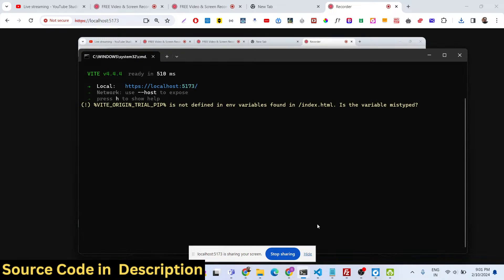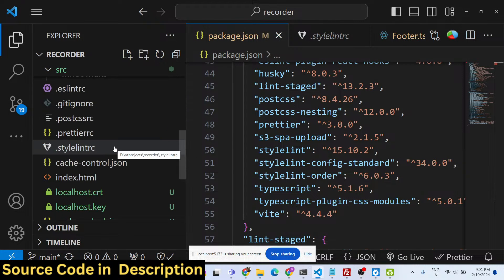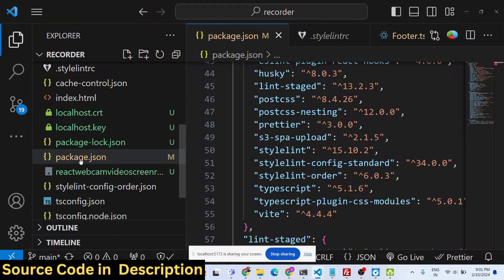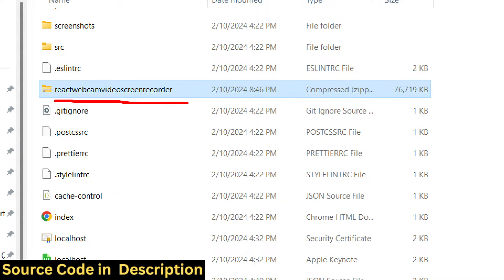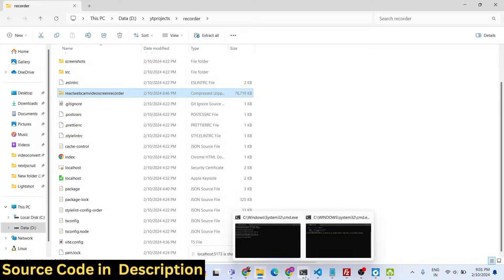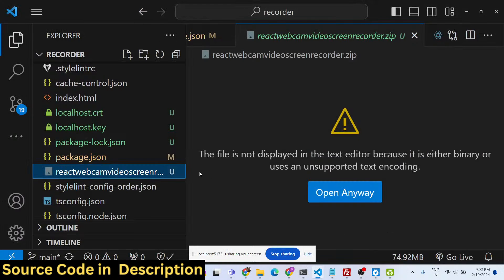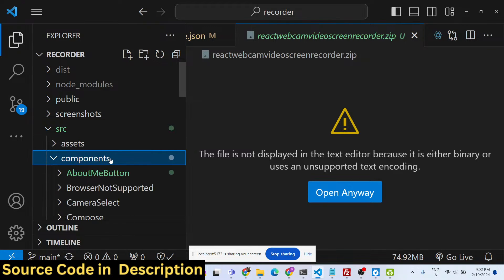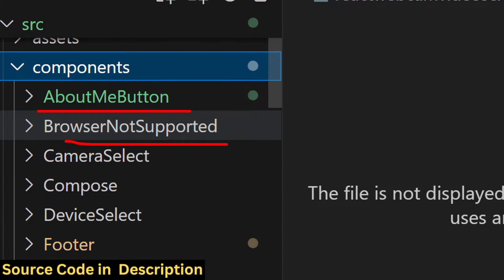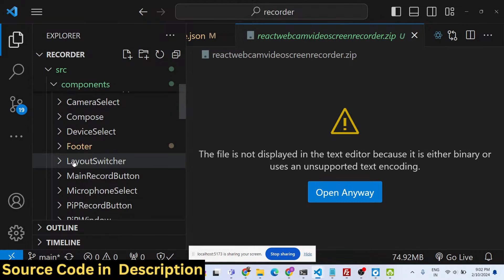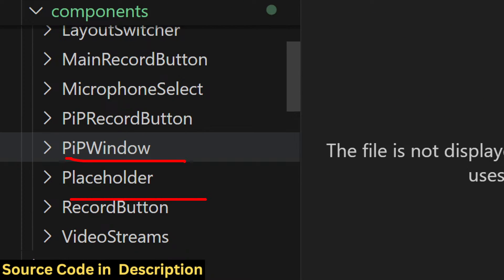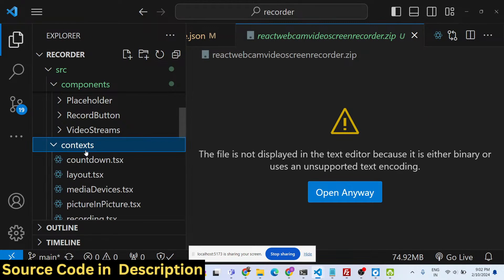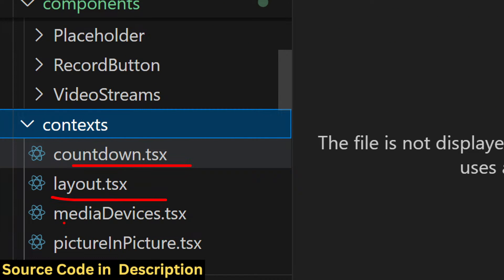After payment you will get a ZIP file containing the source code — 'react-webcam-video-screen-recorder'. Extract the ZIP and run 'npm run dev'. Inside the application there are various components: About, Button, BrowsersNotSupported, CameraSelect, DeviceSelect, Footer, LayoutSwitcher, Main, RecordButton, MicrophoneSelect, VideoStreams, and Context API for state management.